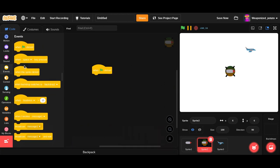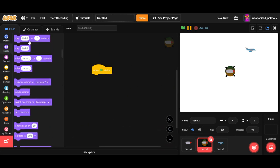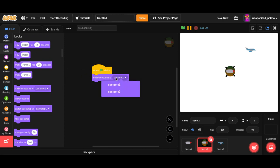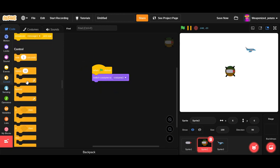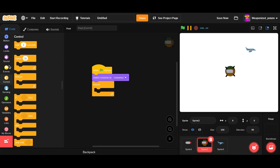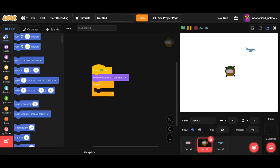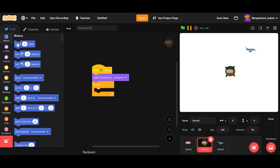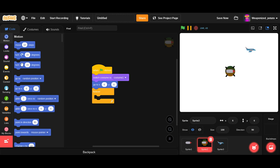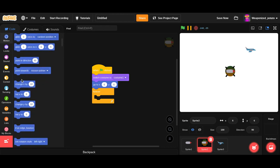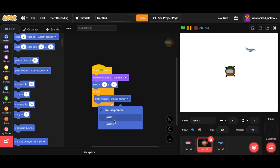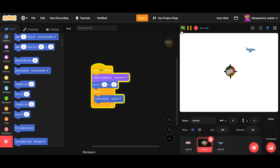So now what we're going to do is, once I clicked, we're going to need it to switch to costume one. Now forever. Oh, we're also going to want it to stay in the same position. Go to 266. Forever point towards Sprite 3, which will be our aircraft. Alright, there we go.